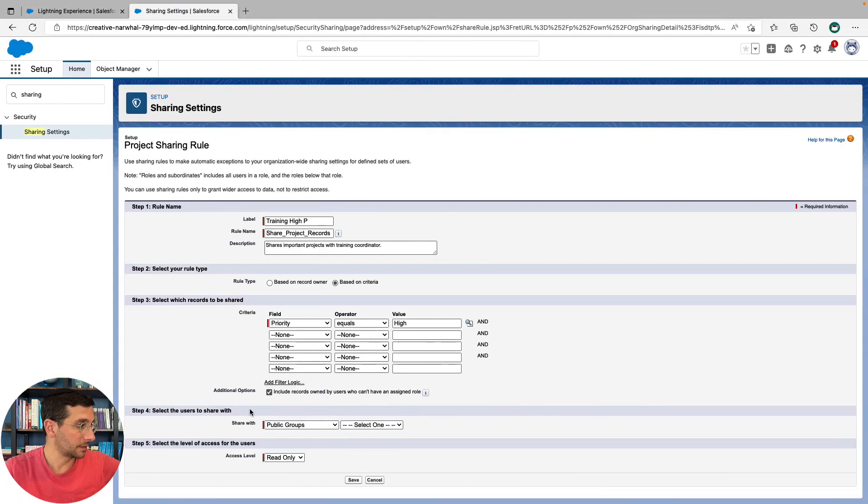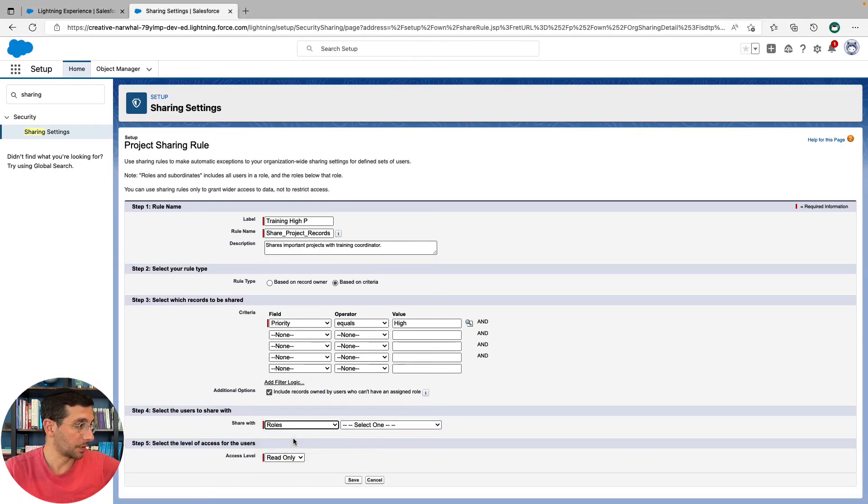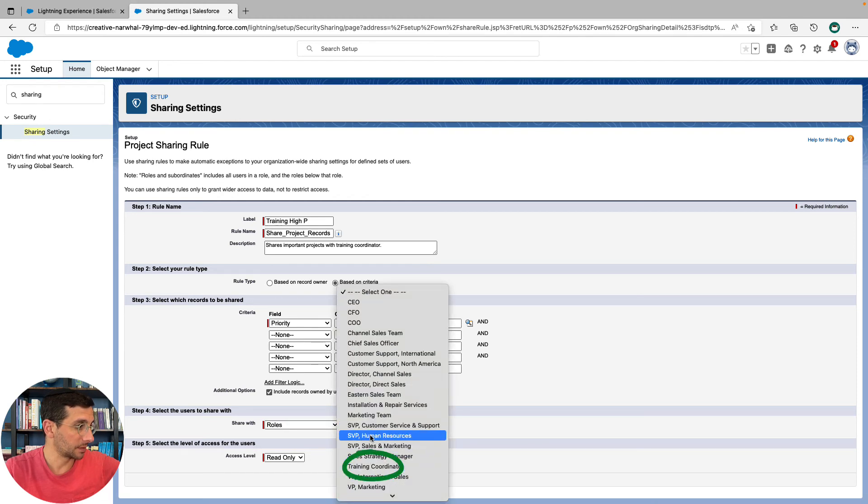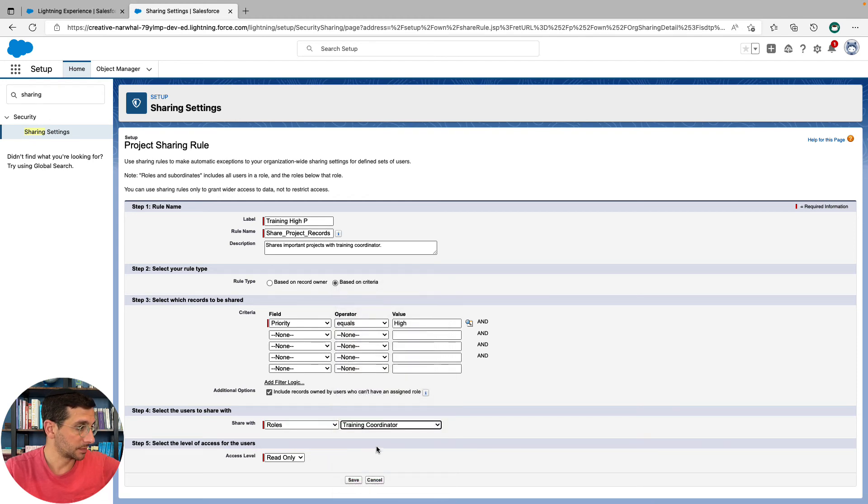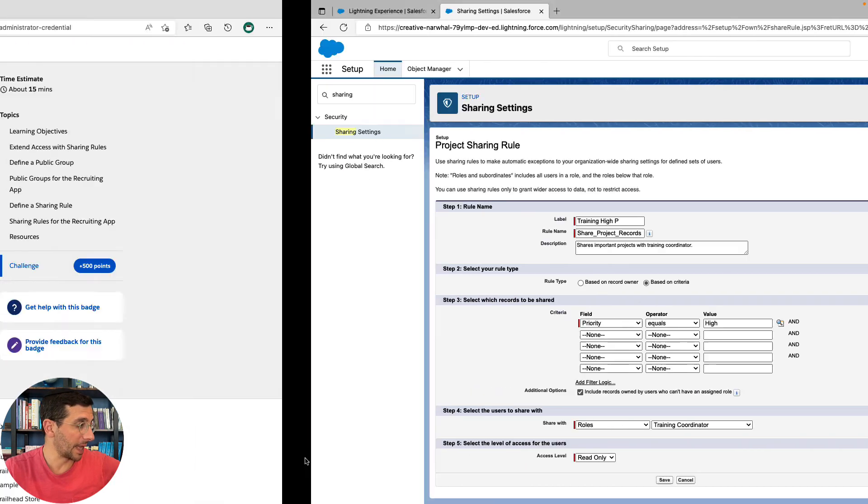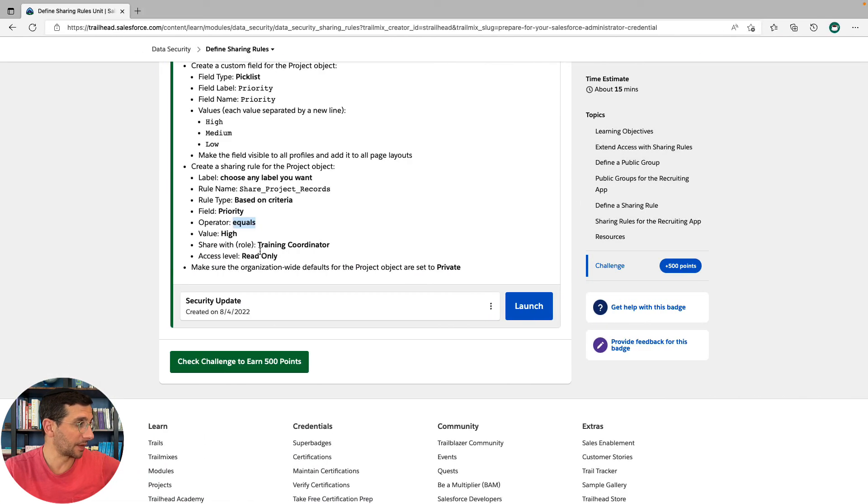Training coordinator, roles. And we're going to go to training coordinator. And so that's who we're sharing it with. Now we have to figure out what access level we're going to give them. And that's read only.